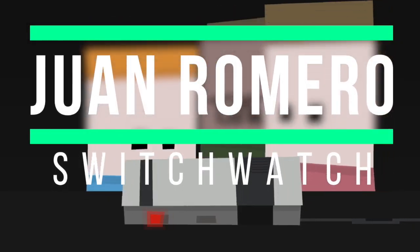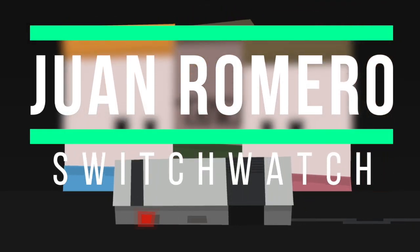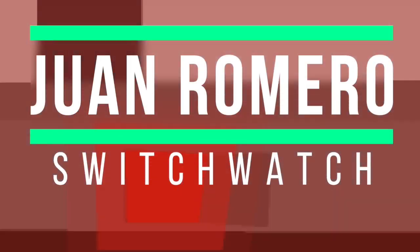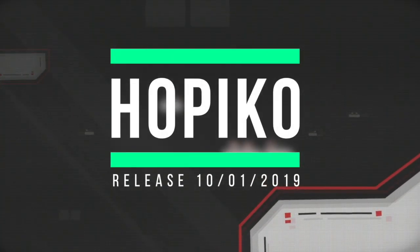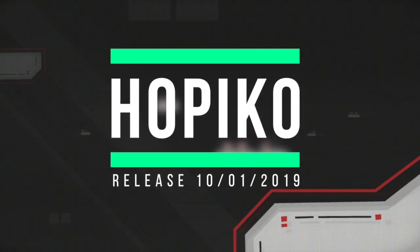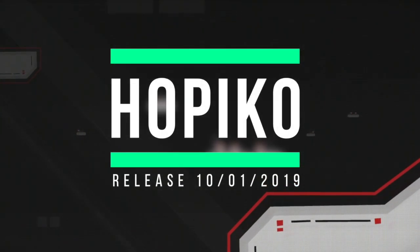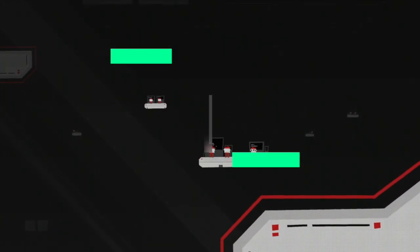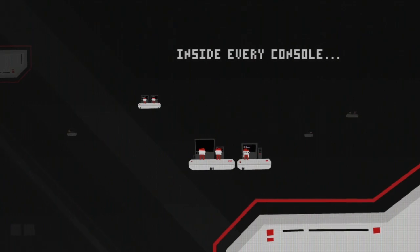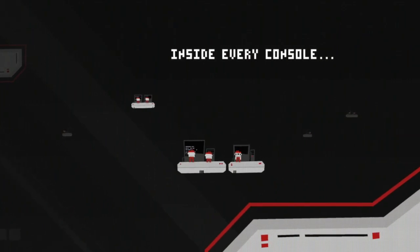Hey everyone, it's Juan Romero here from Switchwatch. I'm back with another review, a game called Hopiko, which was developed by Laserdog and published by Merge. Let's get straight into this one and see if it's worth your hard-earned cash.